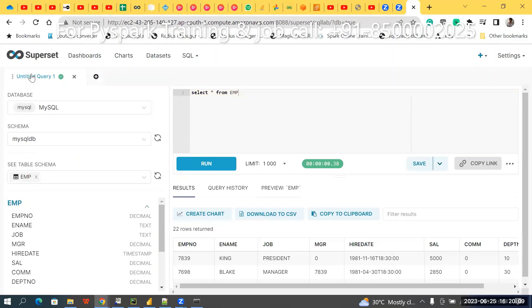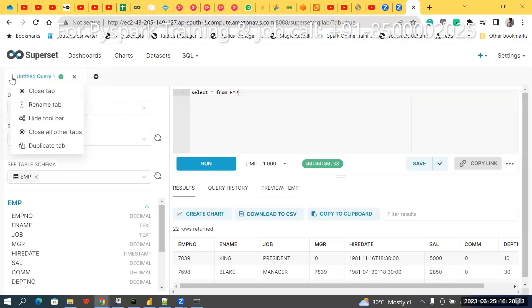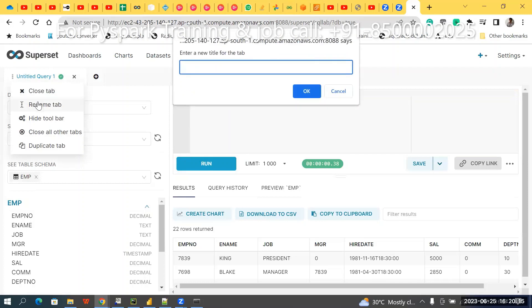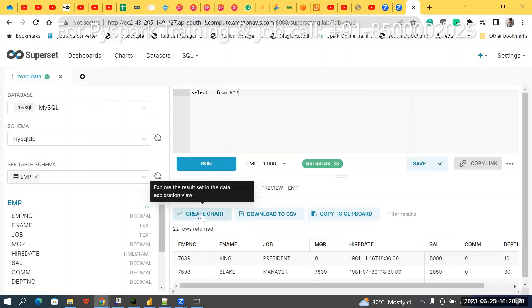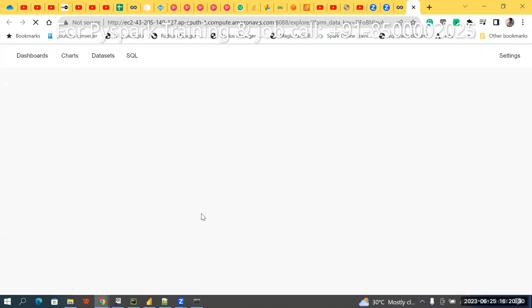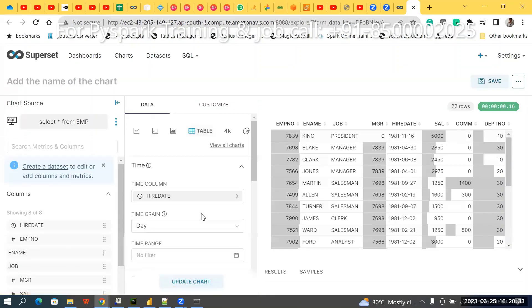Similarly, there is an untitled query — click that name and rename it, like 'mysql_data'. Then maybe run SELECT * FROM the table, and then click Create Chart. It's almost the same as before.